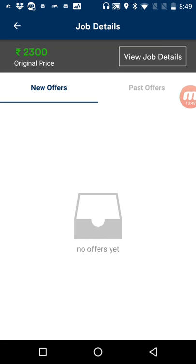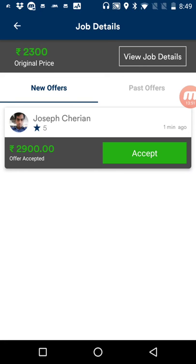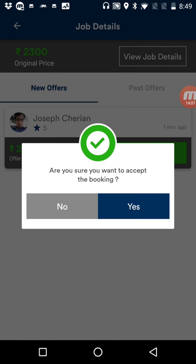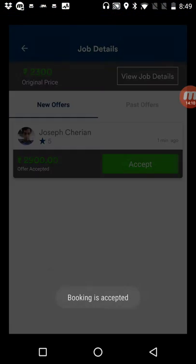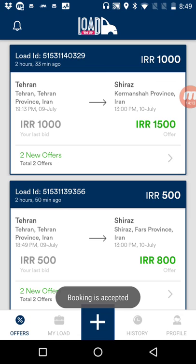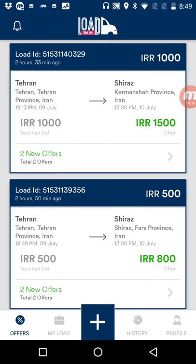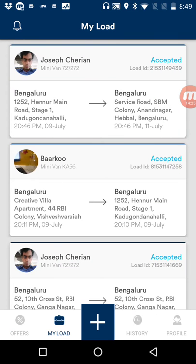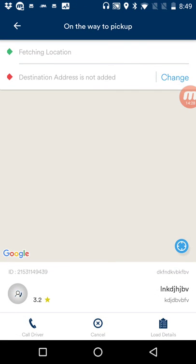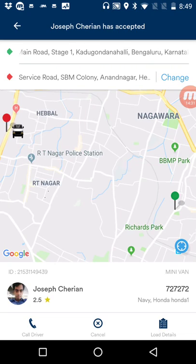The carrier chooses to accept the offer. The new offer comes into the new offers tab, but this time there is no counter option — only an accept button. I click accept and confirm. The load has now been assigned to a particular carrier, and it moves from the offers page to the My Loads page. The first load shown is the newly assigned one.